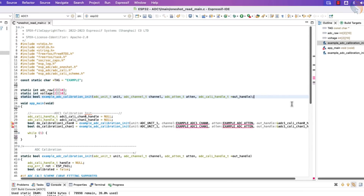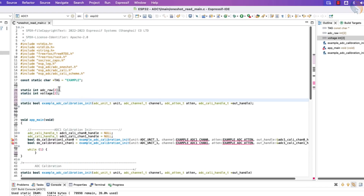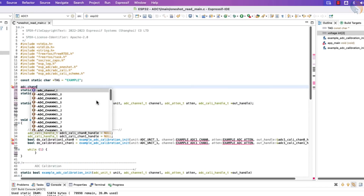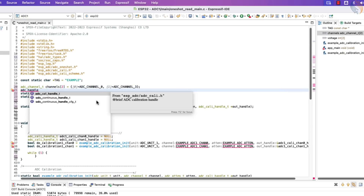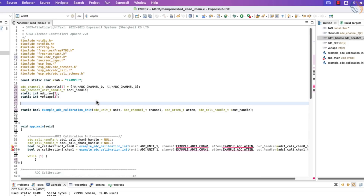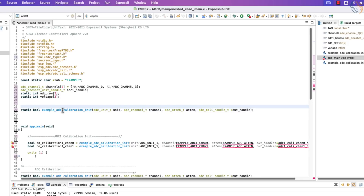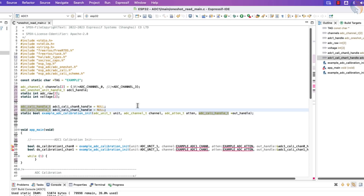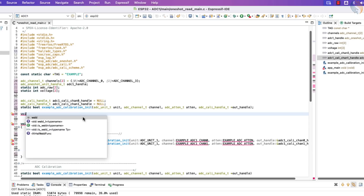I am going to configure two channels, so the ADC raw array should have two elements, and so does the voltage array. Let's define an array of ADC channels we will be using — ADC channel 0 and channel 3. Now we will define the ADC one-shot handle, which will be used throughout the program. The calibration handles are defined globally; the calibration handle is defined for each channel, so if you are using six channels, you need to define six handles.